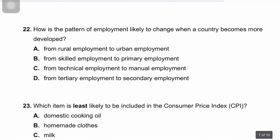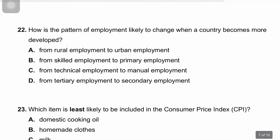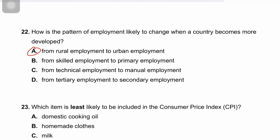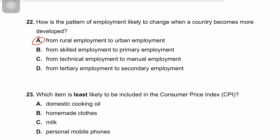Question twenty-two asks how the pattern of employment is likely to change when a country becomes more developed. As countries develop, there is a significant shift from rural agricultural employment to urban industrial and service-based employment. Urbanization is a key feature of economic development as people move to cities for better job opportunities and improved living standards. The correct answer is A.